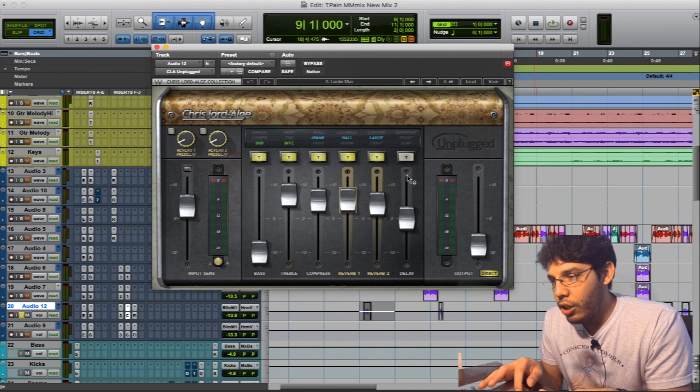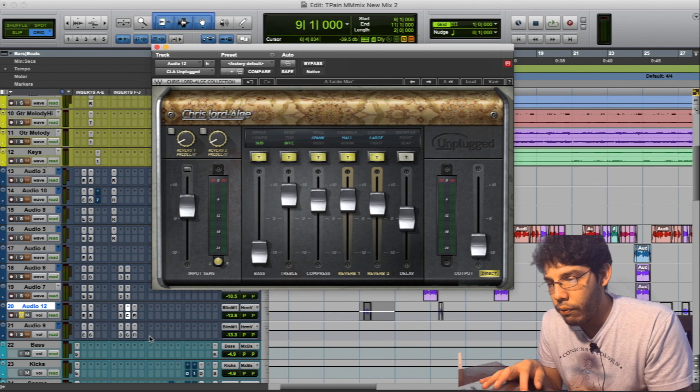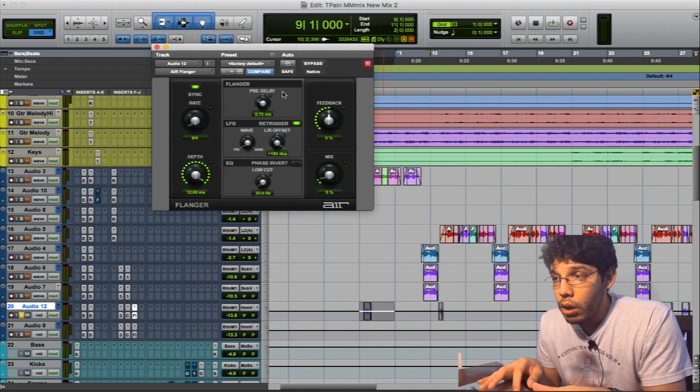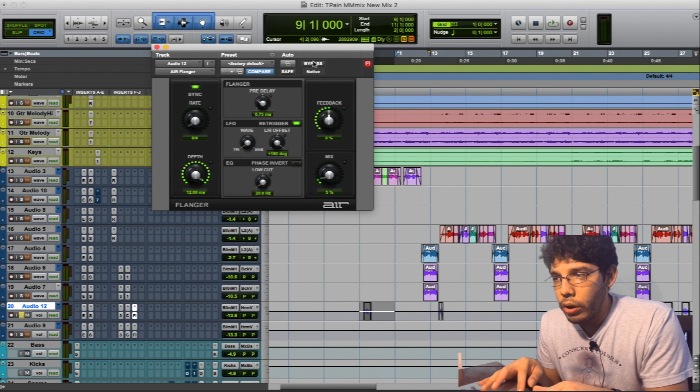And then to top off the entire effect, I used the Air Flanger and it was very light, actually only five percent. I kept it in sync and I went with that eight by four, eight fourths. The pre-delay was kind of just set like that and it just really works.